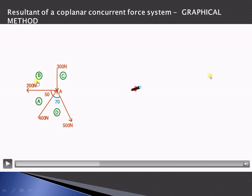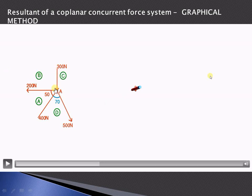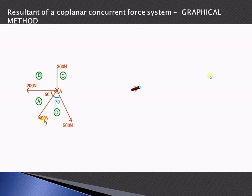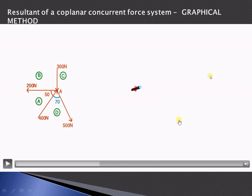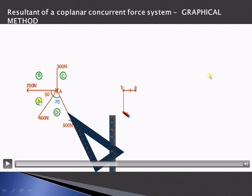With the scale of 1 cm = 100 N, the 200 newton force AB is represented by 200 divided by 100, that is 2 centimeters. BC represents the 300 newton force, so 300 divided by 100 gives 3 centimeters. CD represents the 500 newton force at 5 centimeters, and DA represents the 400 newton force at 4 centimeters. We draw the first vector AB as 2 centimeters, parallel to the 200 newton force.